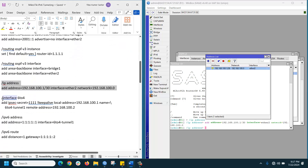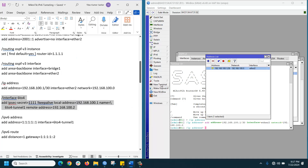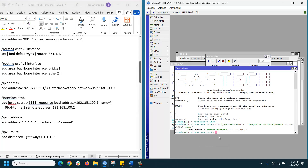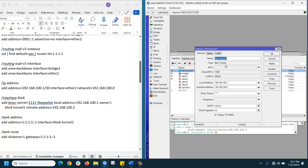Now create the 6-to-4 tunnel. Copy the command, go to the terminal, and paste it. The tunnel is created. If you go to Interface, you can see the tunnel entry — this is the local address, this is the remote address, and this is the IPsec key for security.